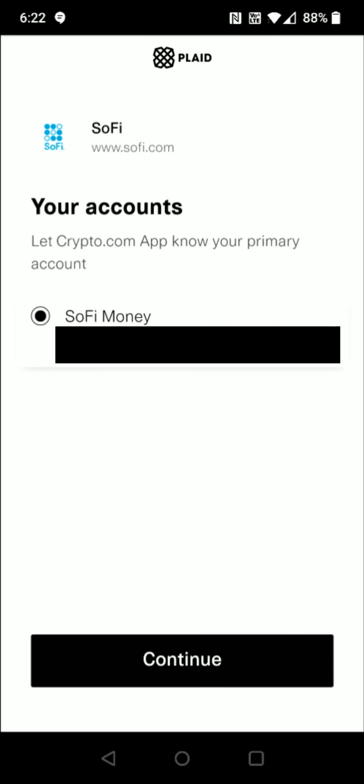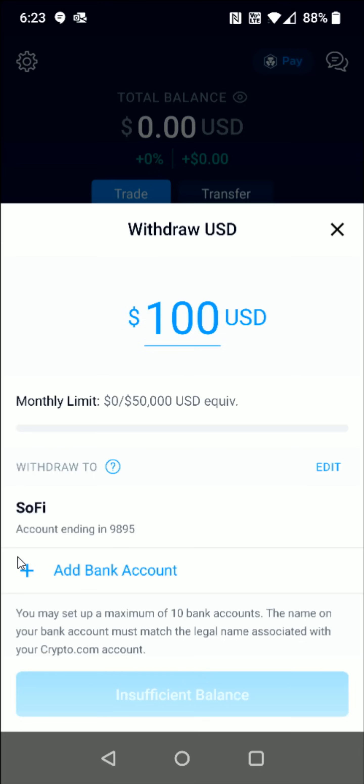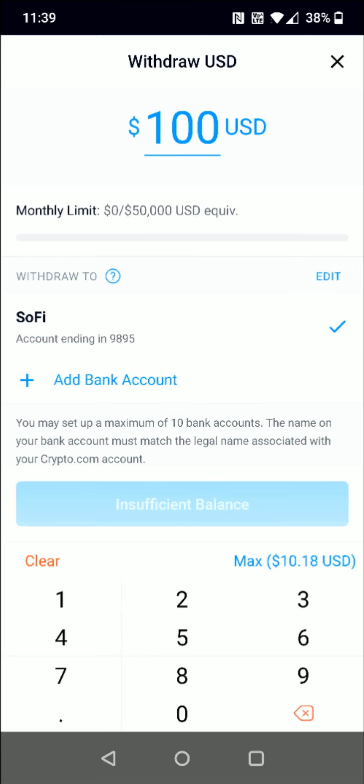It's going to have you select which account you want to hook up. I only have one bank account with SoFi, so that's the option it's giving me. I select that and click Continue at the bottom. As you can see, I've successfully linked that bank account, so now we have an account that we can transfer funds to.